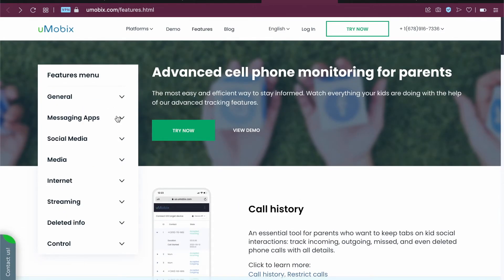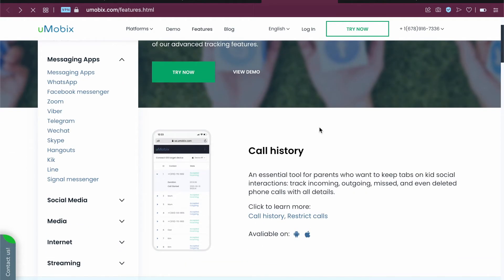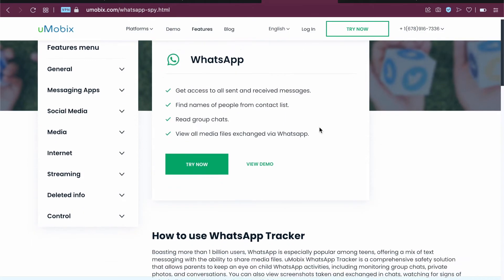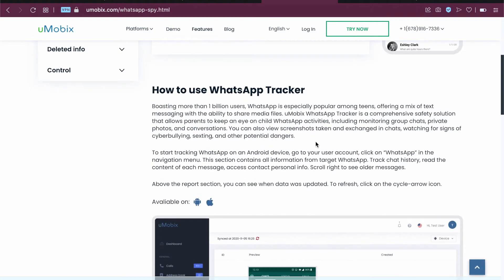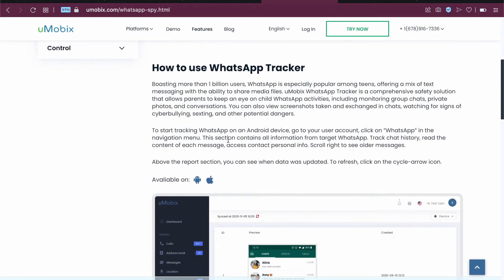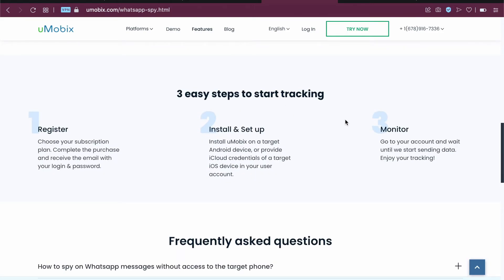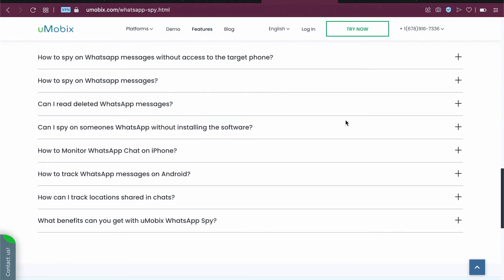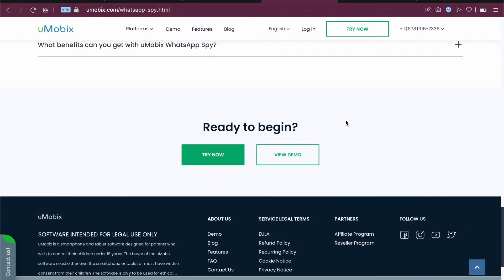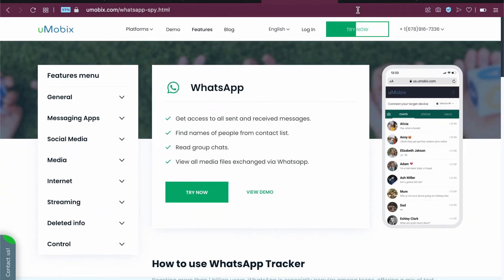You can go into, say, WhatsApp and then you can see all the features it offers and how to enable it. It shows how to use the WhatsApp tracker, with all of the information on how to install it, etc. It gives all of the essential information on how to get started.